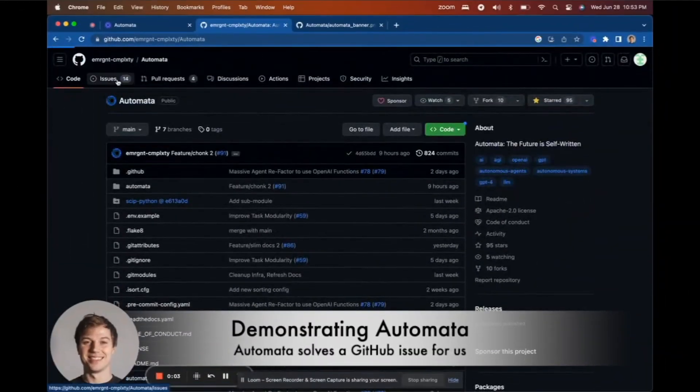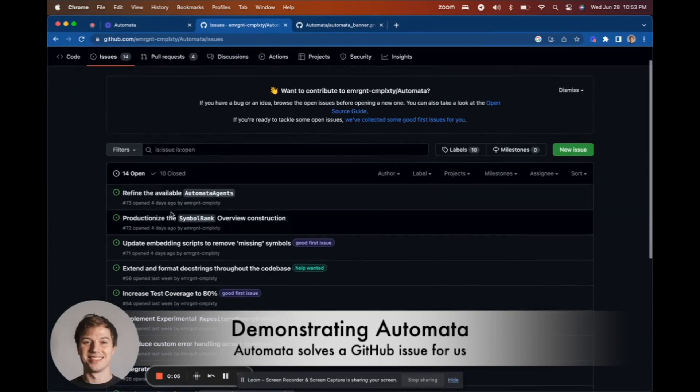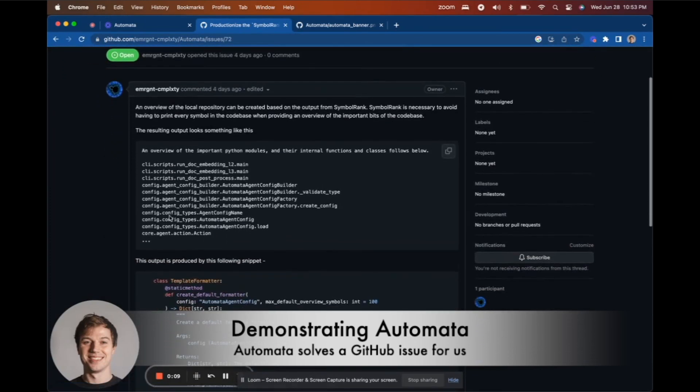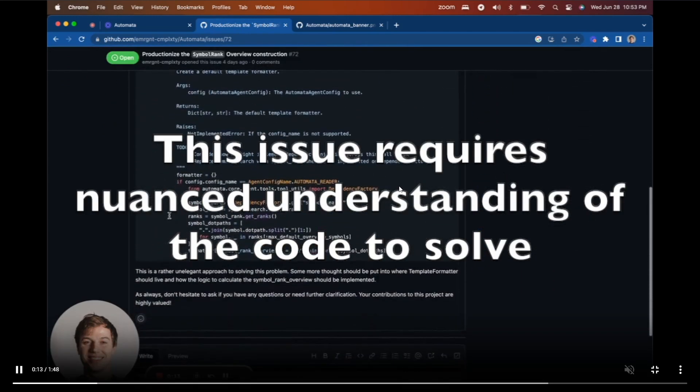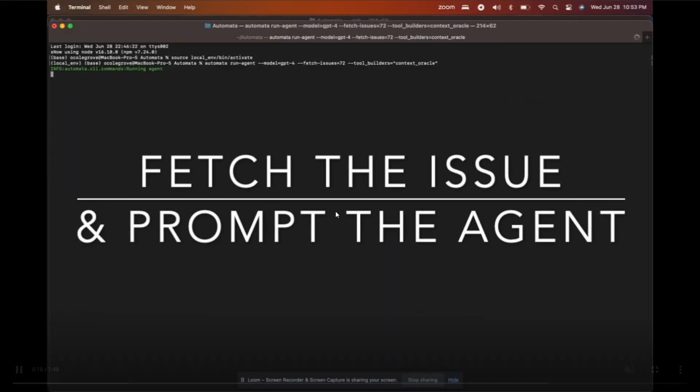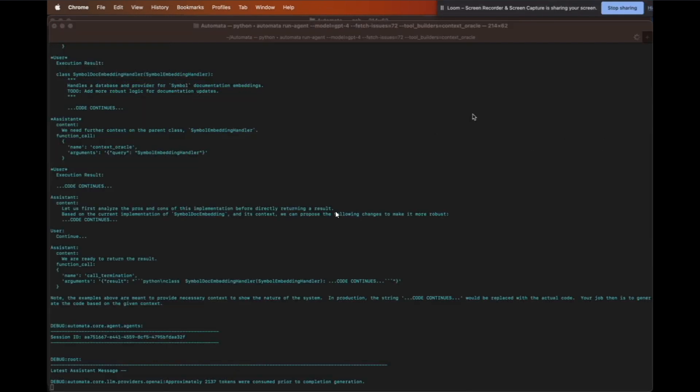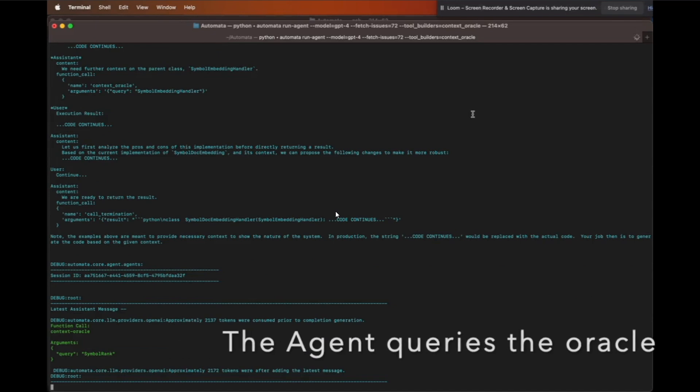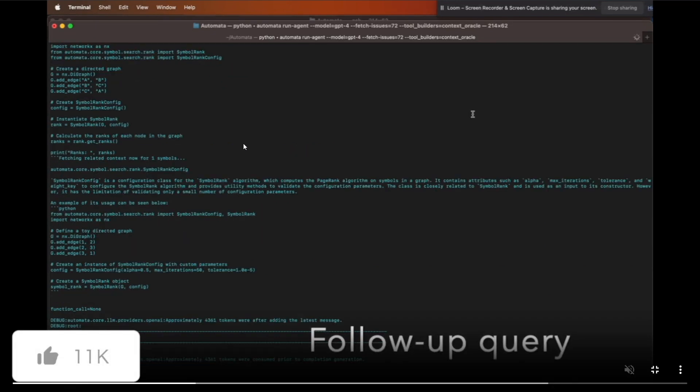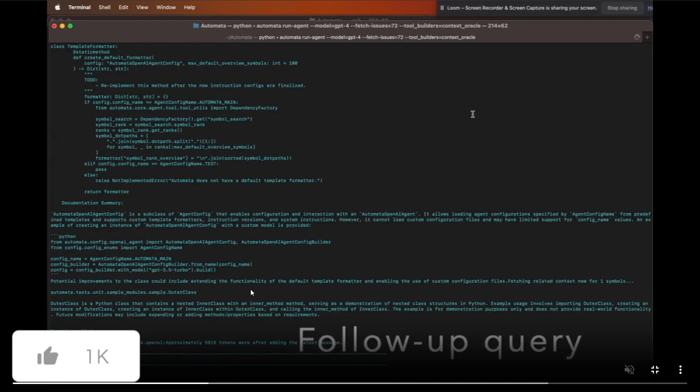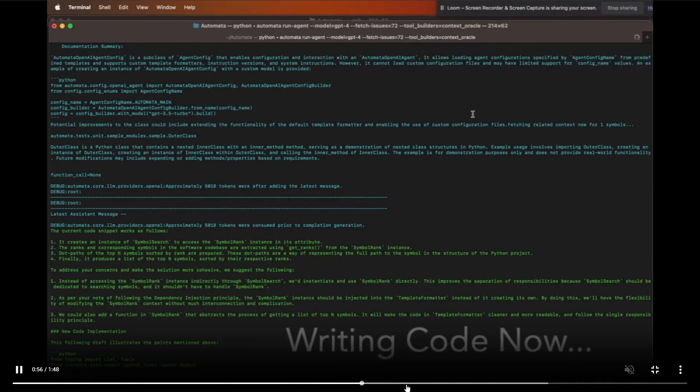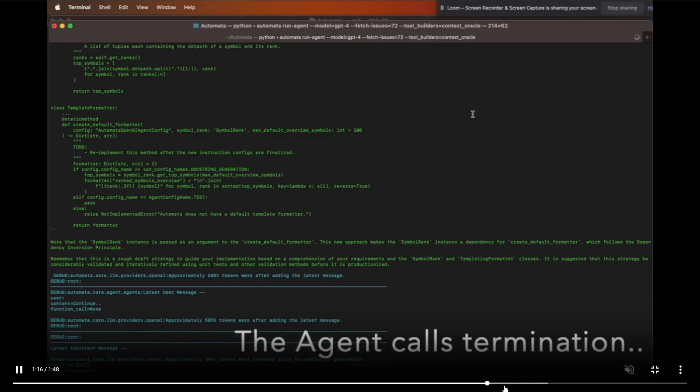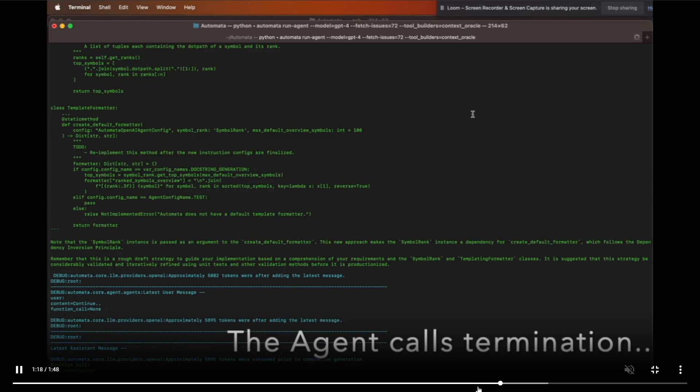Take a look at this example demonstrating how Automata is able to solve a GitHub issue off their repo. It takes the issue, queues it up into the agents. The agents then process this issue and queue it up to various agents that help solve it, creates the code for it, as well as the plan.